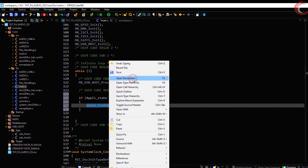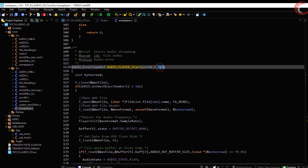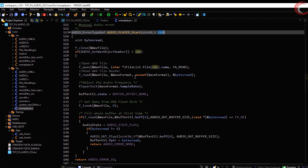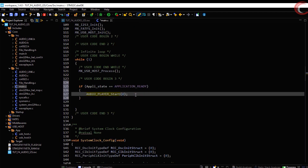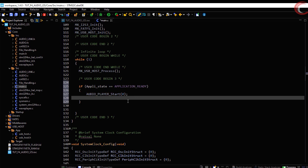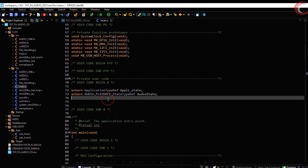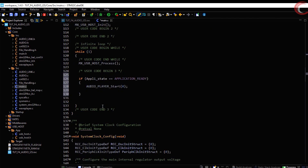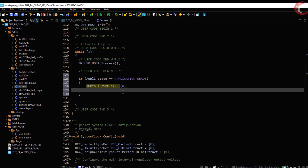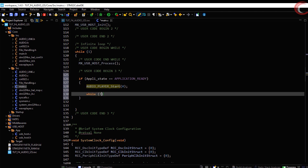Now start the audio player. I am using index zero — index basically indicates the file you want to play first, so zero means the first file. After we have started the player, we need to process the audio and that must be kept in a while loop. I will create a variable to check if the player has been stopped or not. If the player is running, the audio will process.